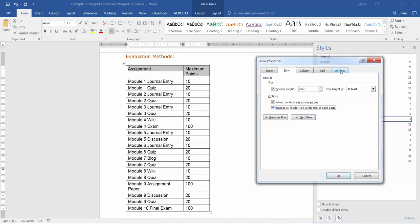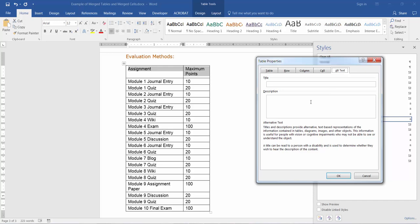If I wanted to include an alternative description for this table — for example, if it was a complex table or I wanted to simplify the explanation — I could write that alternative text in the description field. I can also include a title which JAWS will read, so I'll call this 'Evaluation Methods.' I'm not going to include alt text because it's fairly simple and straightforward.